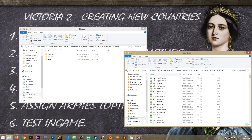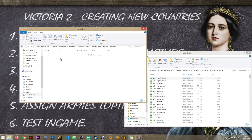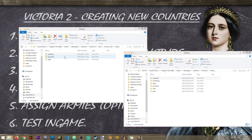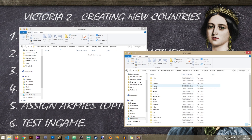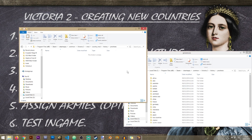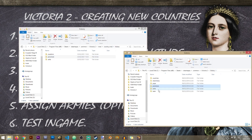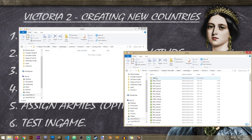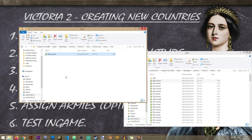From the history countries folder, I'm going to grab one of the existing files - let's say Abu Dhabi - put it in my mod's history countries folder, and rename it to my tag 'BKB' for Bikini Bottom. From the provinces folder, we'll come back to that step a bit later. From the units folder, I'm going to grab one of the existing files and rename it to our country tag as well.